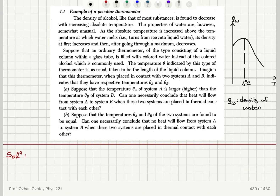The properties of water are, however, somewhat unusual. As the absolute temperature is increased above the temperature at which water melts — i.e., turns from ice into liquid water — which is 0 degrees Celsius at atmospheric pressure, as you can see in the plot on the right, its density first increases, and that is true up until about 4 degrees Celsius, and then after going through a maximum, it decreases.